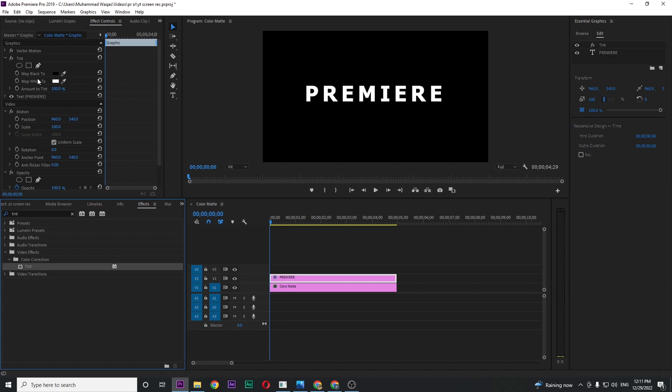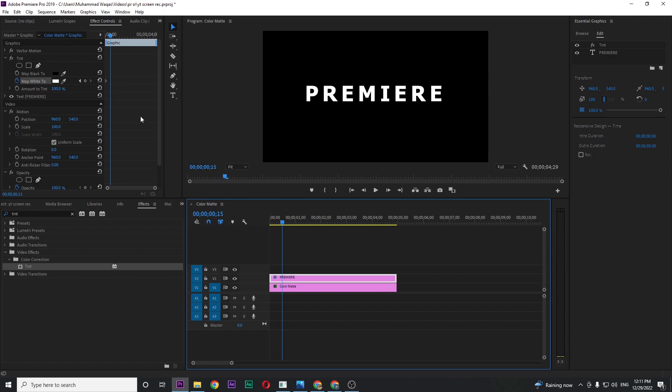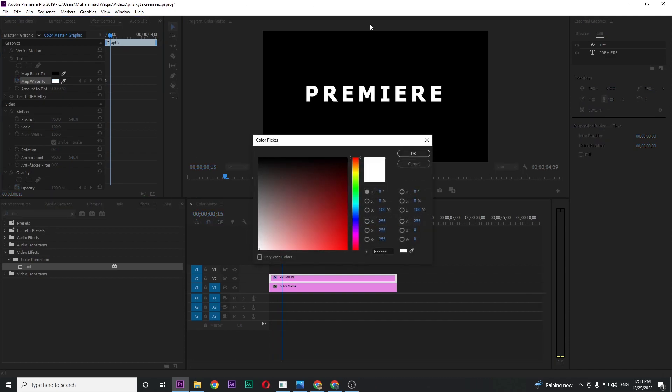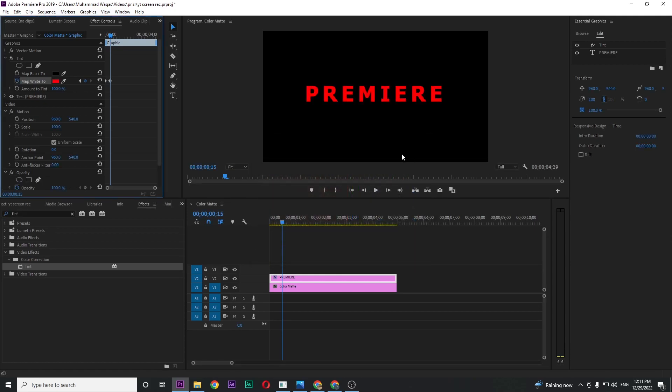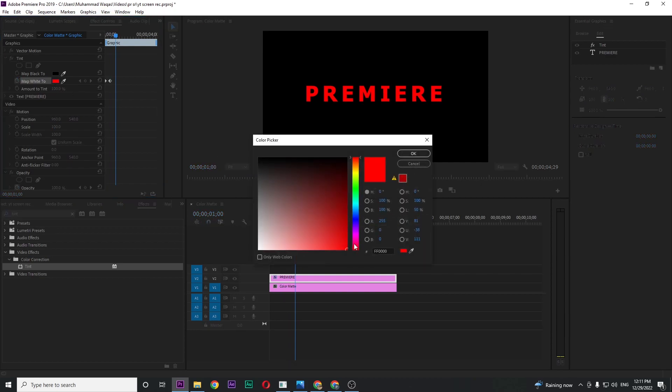Map Y2, the second one, just click on stopwatch and move your playhead around 15 seconds and change the color that you want. I'm going with red. Press OK. And again 15 seconds, change the color that you want.